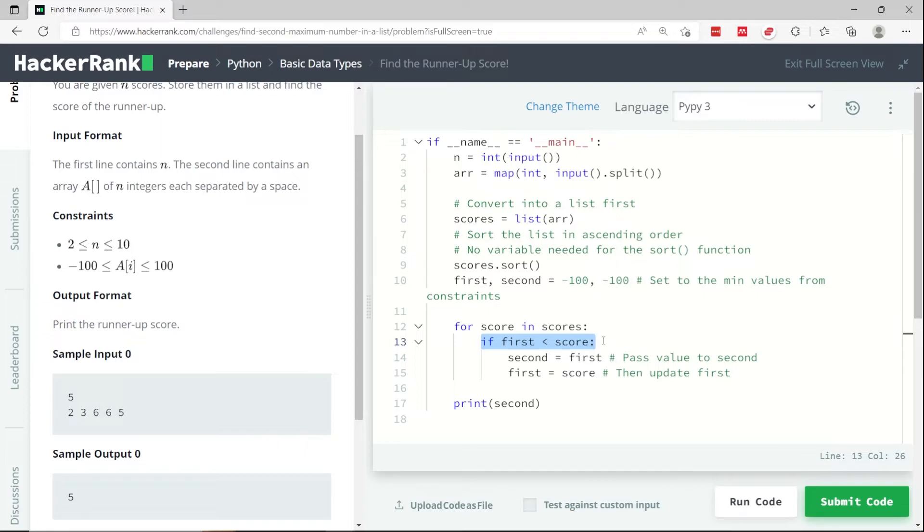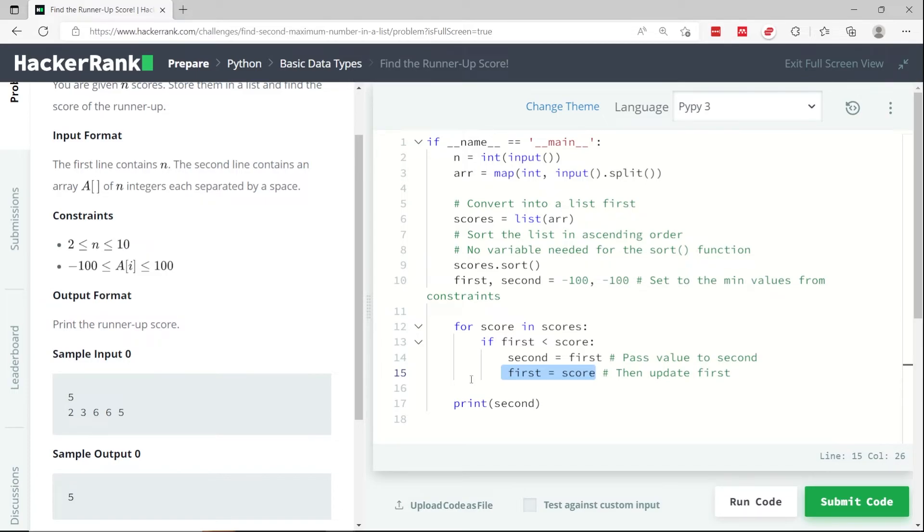So if it's less, then I need to update my first variable so that it has the value of score, because score is currently the highest value that I've encountered. But before I do that,